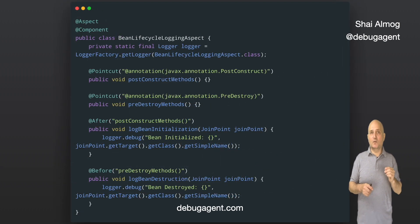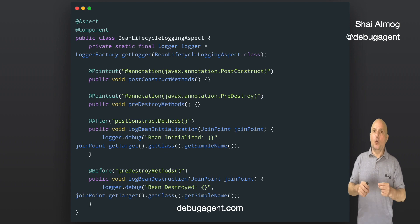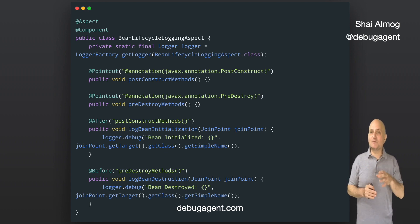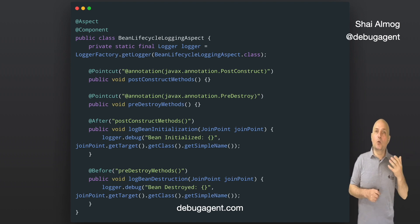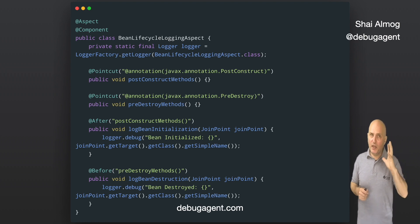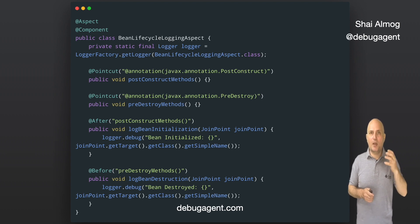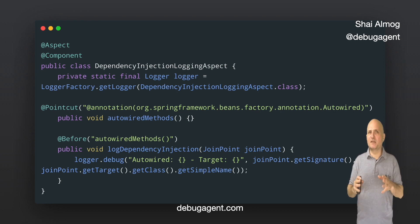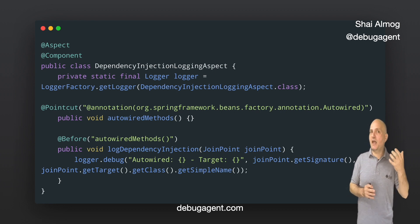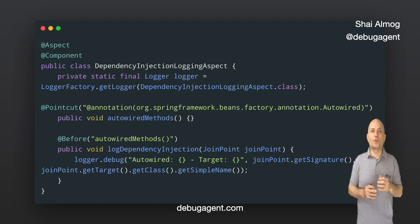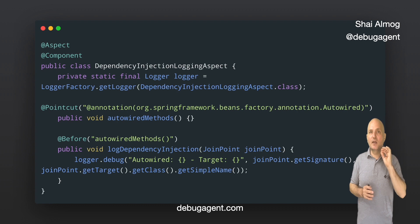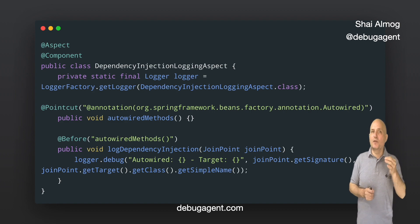Another important aspect is bean creation and destruction — we can create an aspect to log these events. This aspect intercepts the methods annotated with @PostConstruct and @PreDestroy, which isn't applicable to all beans but would help us keep track of the applicable code in a large application. We can even log dependency injection events. This aspect intercepts the methods with the @Autowired annotation. It doesn't track constructor injection, but we can use it to track the instance type that gets injected into a bean.